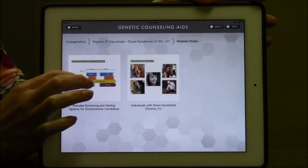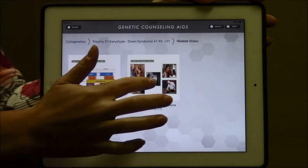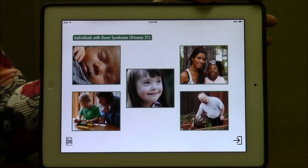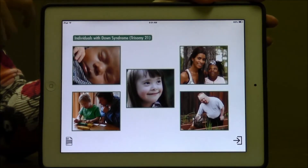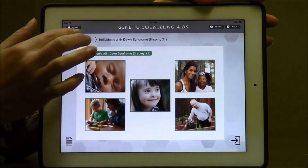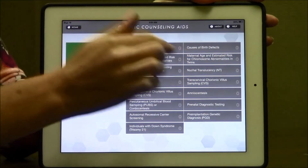So we have a slide on prenatal testing and screening options, or we could click on the page with pictures of individuals with Down syndrome. And then if we want to go back, we can open up the prenatal genetics section and continue on with our other information. For more information about how to purchase the book or the app, please visit our website.